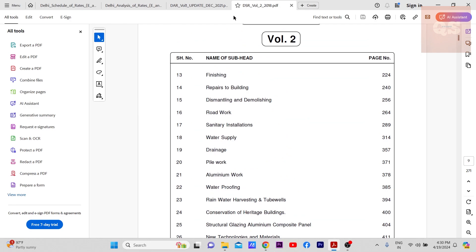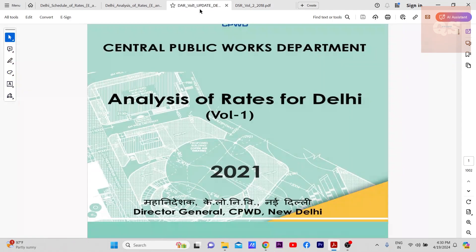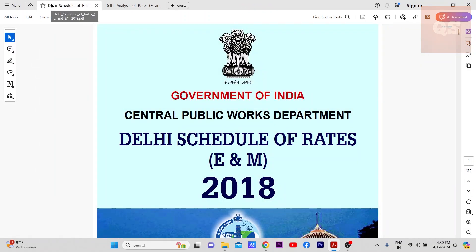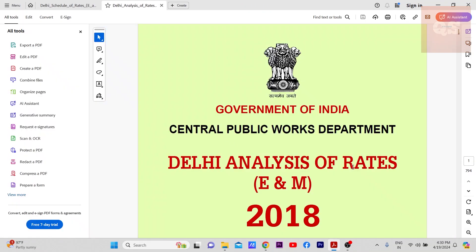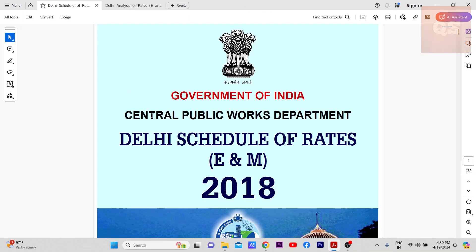This is for civil works and similar to that there is an analysis of rates for civil works. So now what is the difference between schedule of rates and analysis of rates?